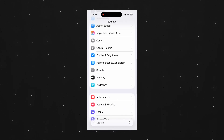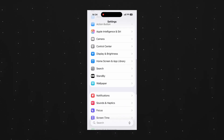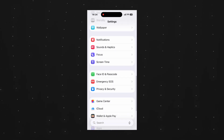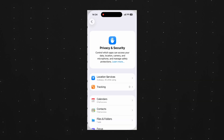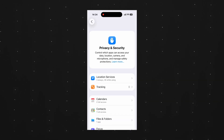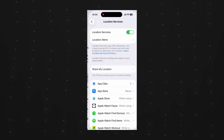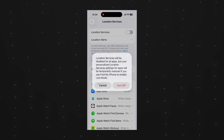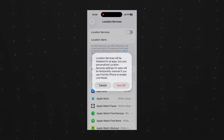First open the Settings app and select Privacy and Security. Make sure Location Services is enabled.